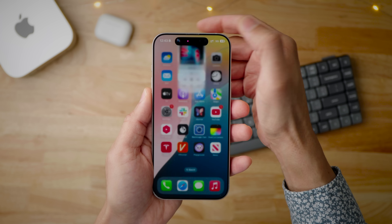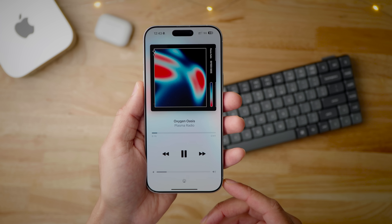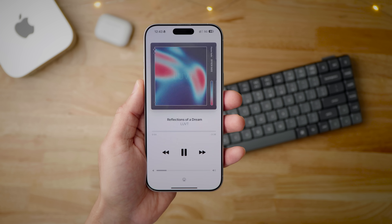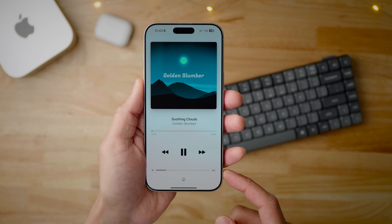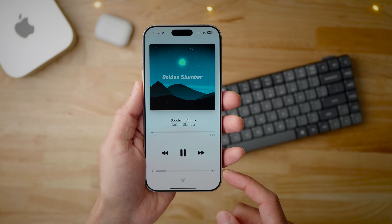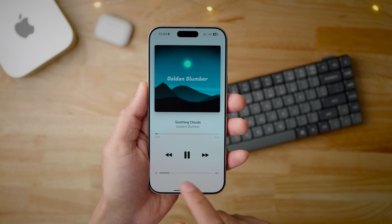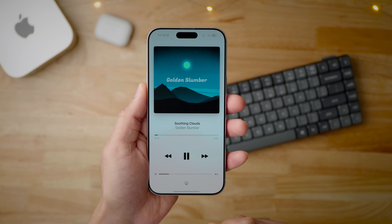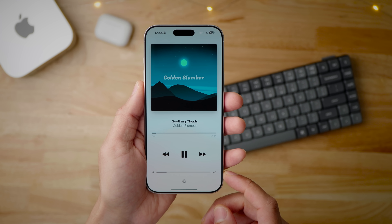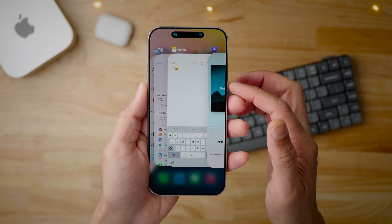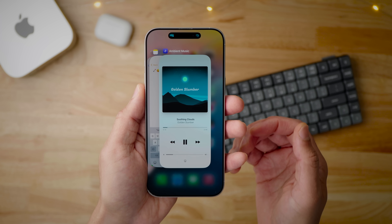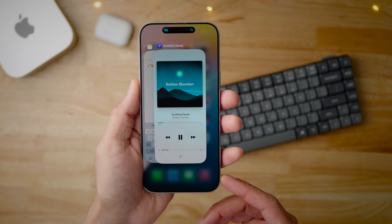For those times you just want to chill out, there's the new ambient music feature in iOS 18.4. It's basically a pared-down music app where you can use transport controls to go back, skip forward, play/pause, control your AirPlay destinations, change the volume, and scrub through the song. But you can't do things like go to artist information. It is a standalone application called Ambient Music.